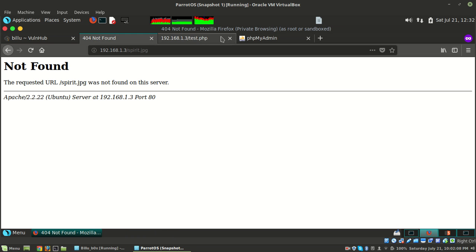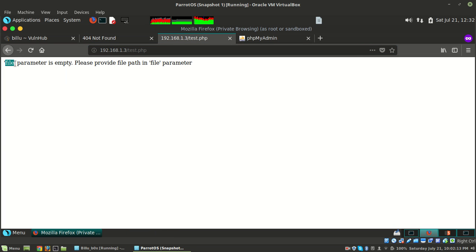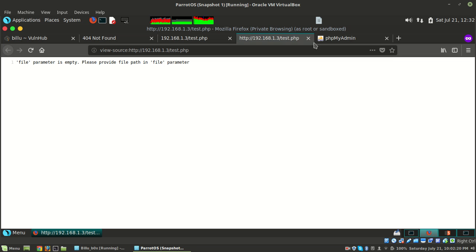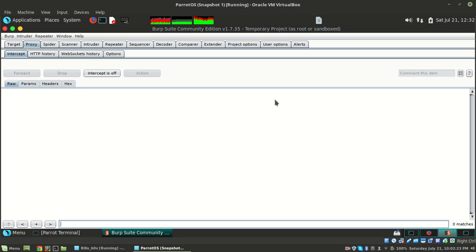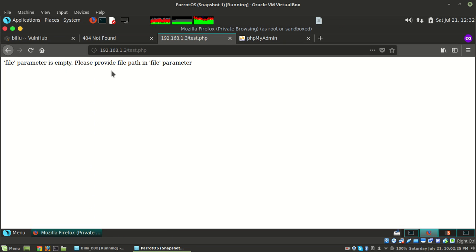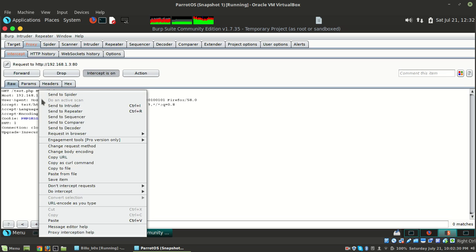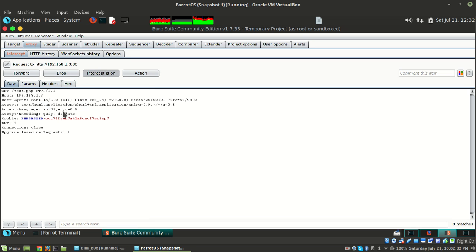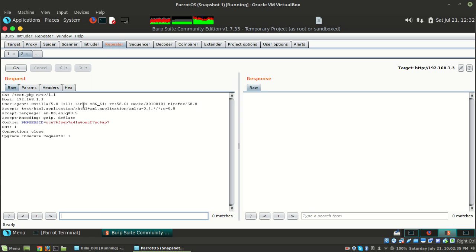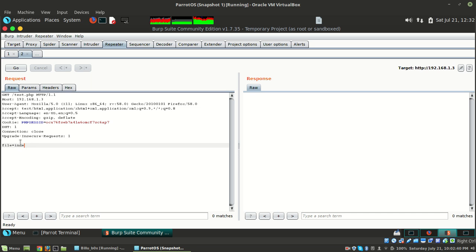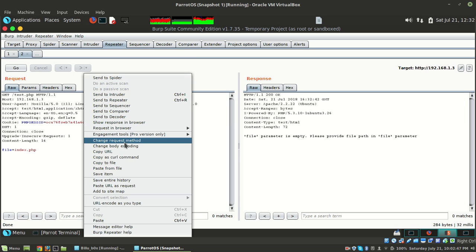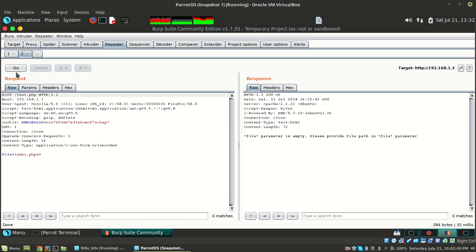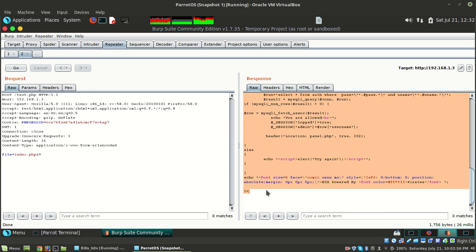Now what we can do is test the show.php file. It says 'file parameter is empty, please provide the file path and filename'. There's nothing in the source. We need to give file as a parameter. Let me send the request to repeater and try file=index.php. Now let's try changing the request method to POST. It's showing us the index.php content.